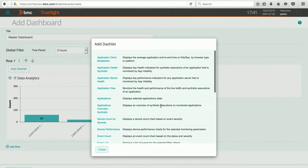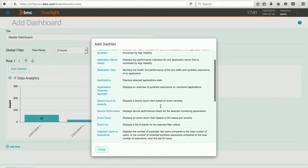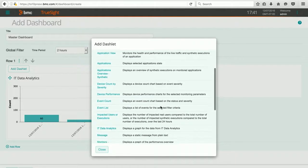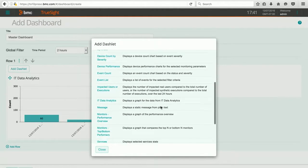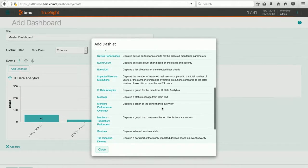Again, knowing the kinds of information that I have available, I'm going to choose one I know is there, and that's going to be a monitor's performance overview.